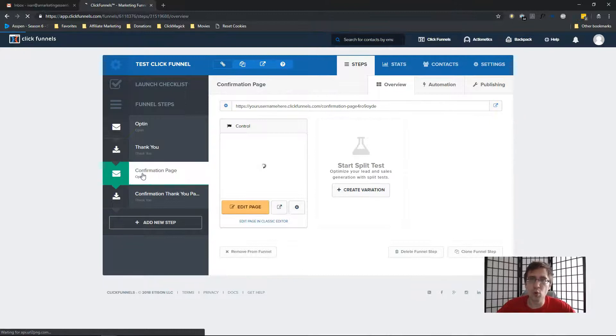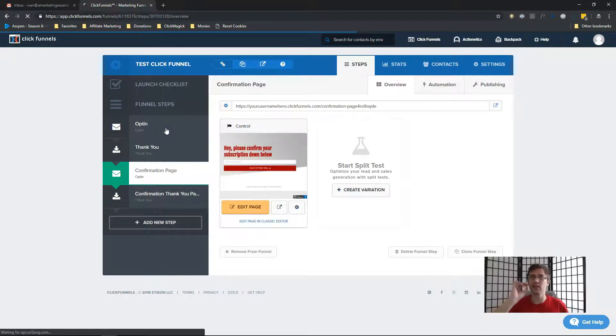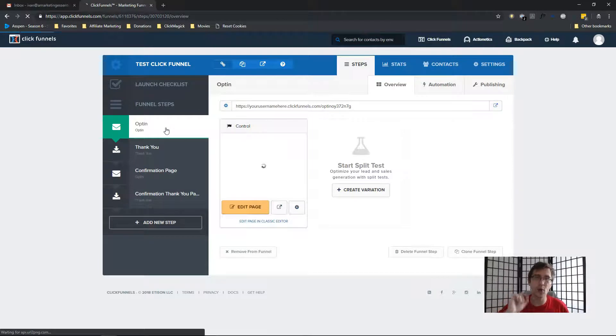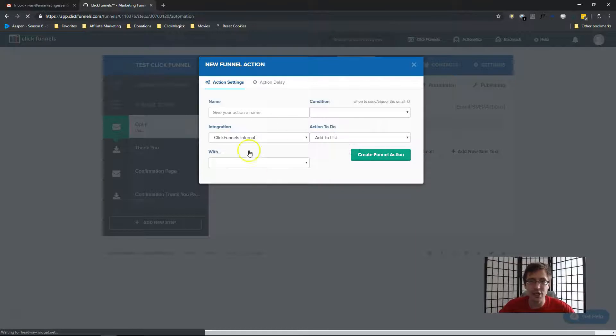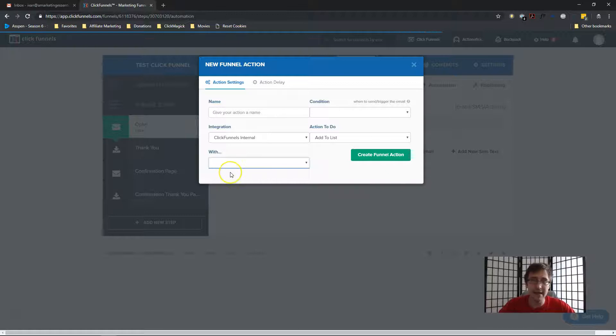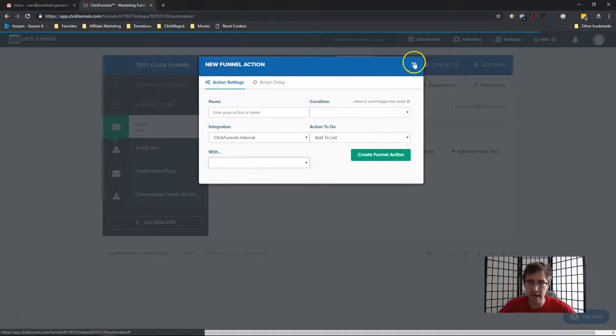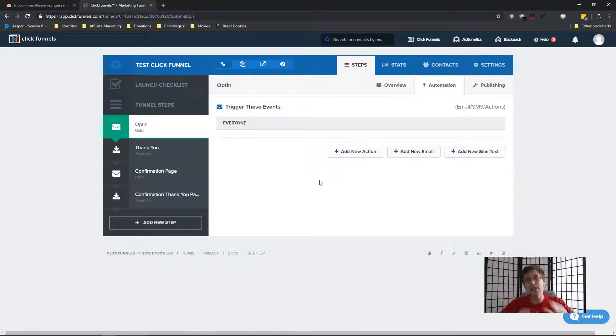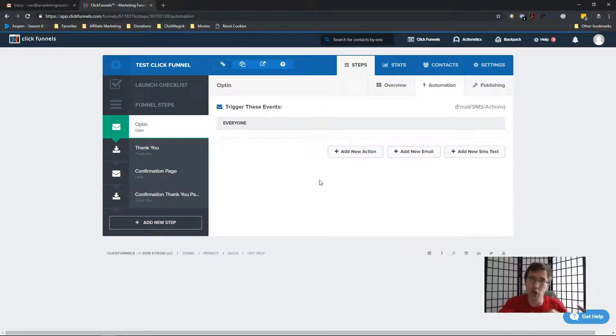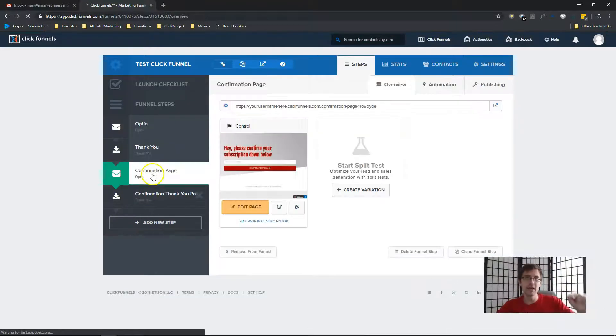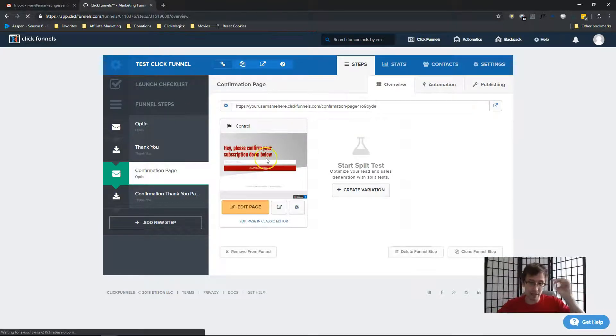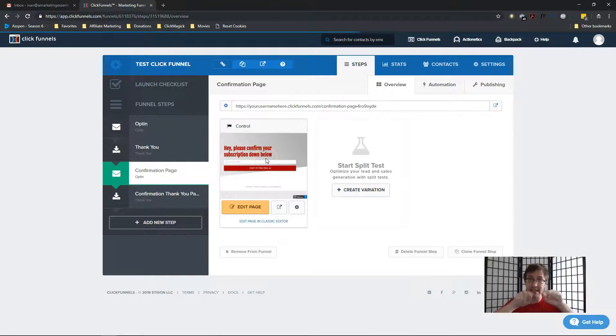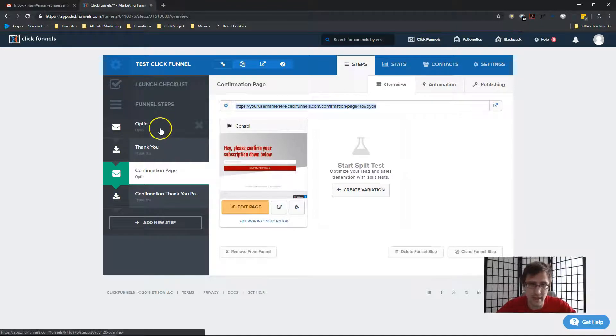So normally what you would have done if you were using ClickFunnels Actionetics is you added people to the list right away on the opt-in page by going to automation and you added an action. And in that action, you added them to a list. I don't have a list, I don't use Actionetics. But if you did have a list using Actionetics for autoresponders, you would see it here and you would add them. In this case, you don't want to add them to the list right away because you need them to confirm their subscription first. So what we're going to do is send them an email asking them first to go to this page.